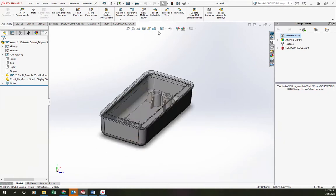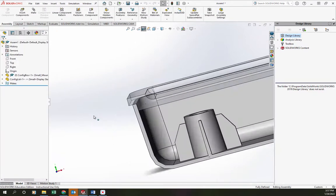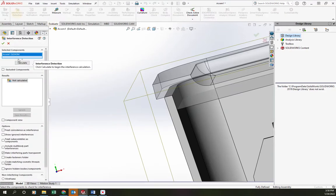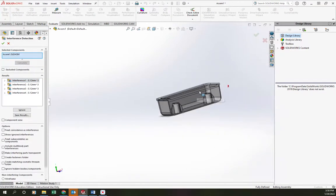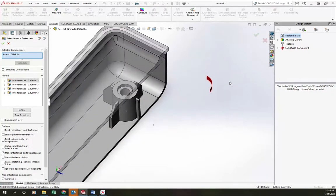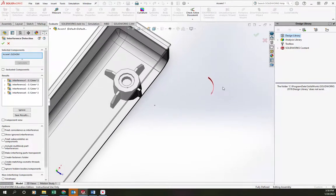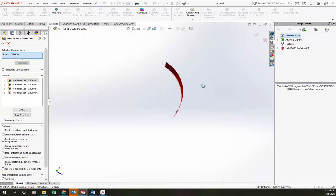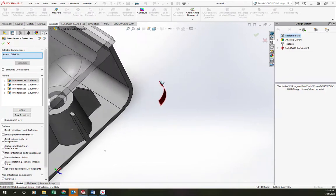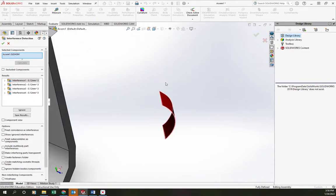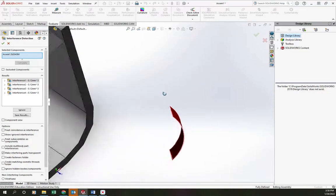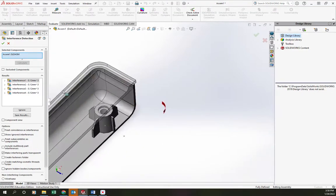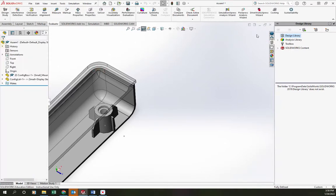And we can also look for interferences visually using our section cuts. Let me see if we have a nice fit there. Or we can go into our evaluate tool and run interference detection. Looks like we have a very small interference on the corners. But you can see it's a fraction of a millimeter cubed. Not sure exactly how we end up with that - it could be because we used the thin feature and the draft at the same time. But probably not a large enough interference for us to really worry about. And it looks like it's probably equal in all the corners.